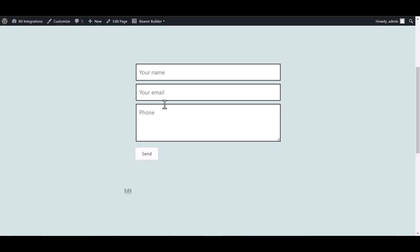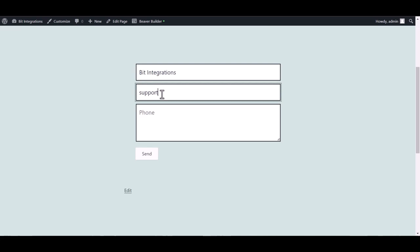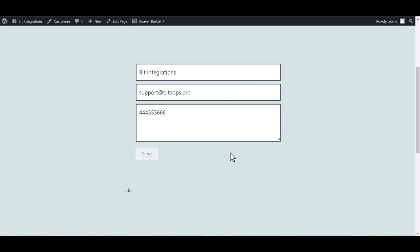Go to the Beaver Builder page and fill in the form. Submit it.